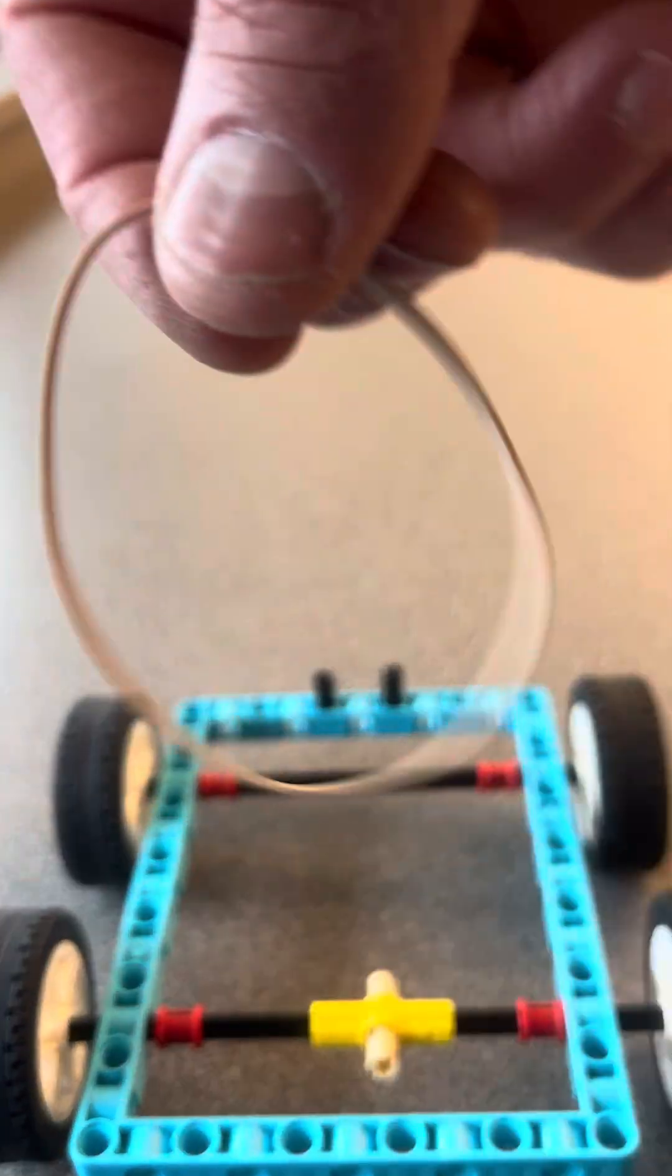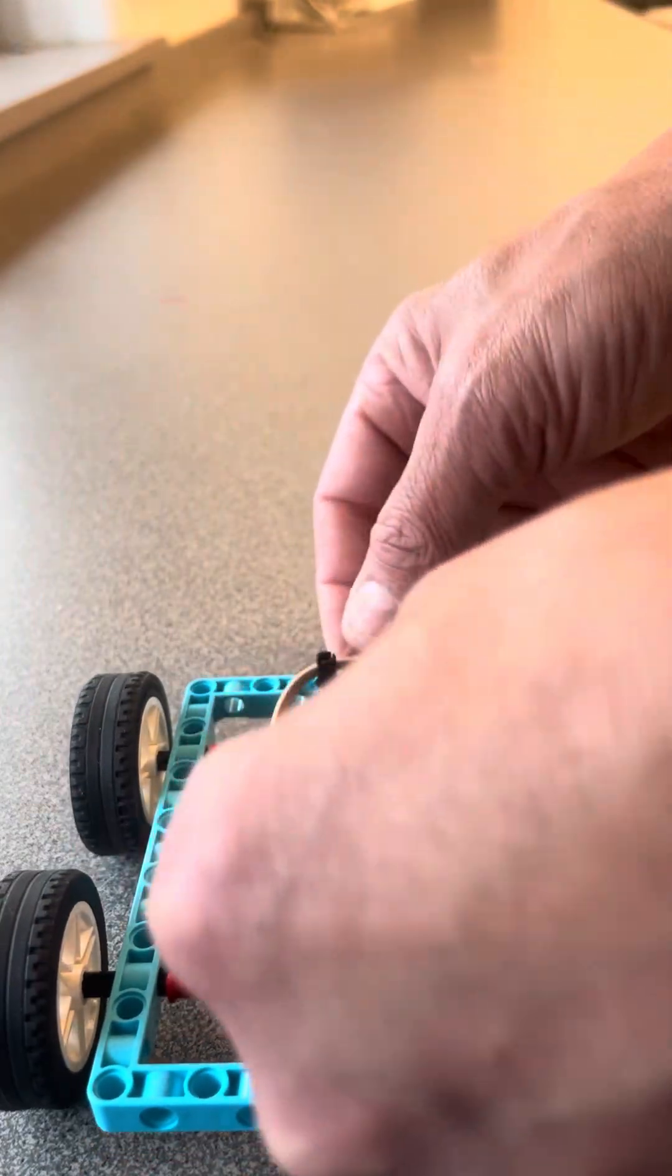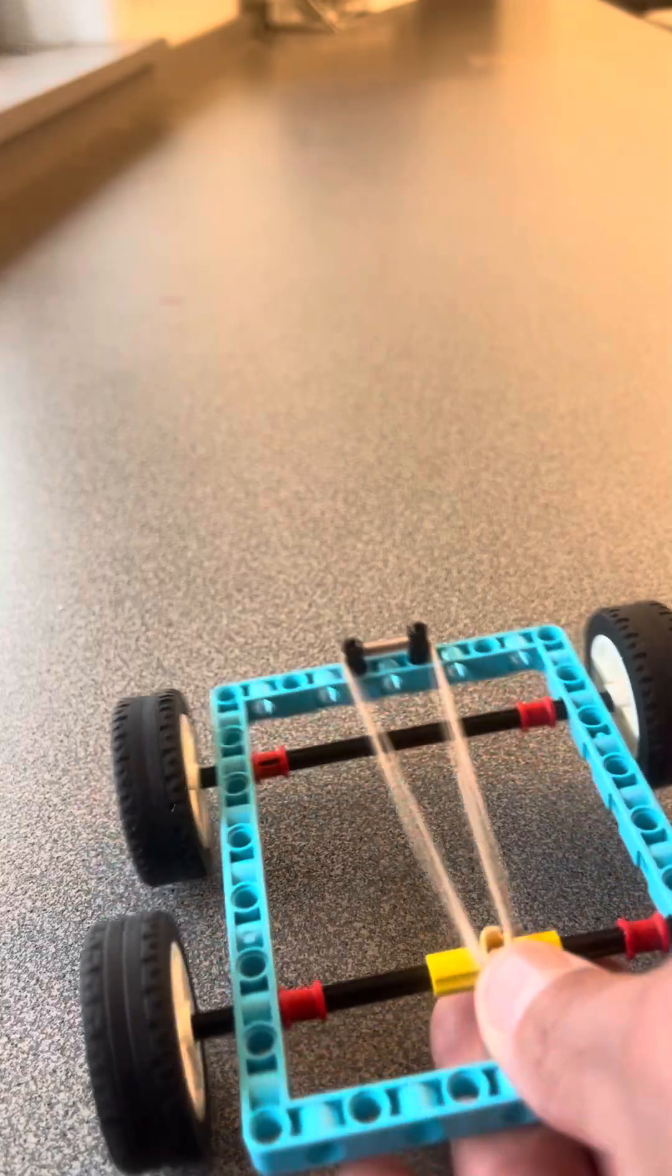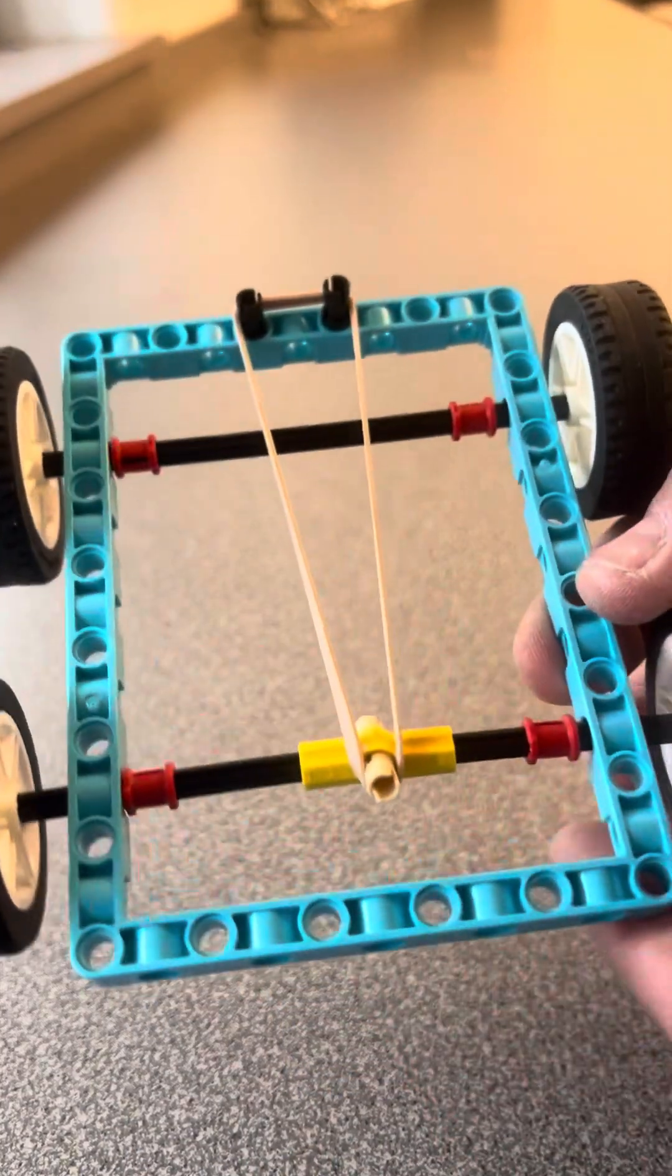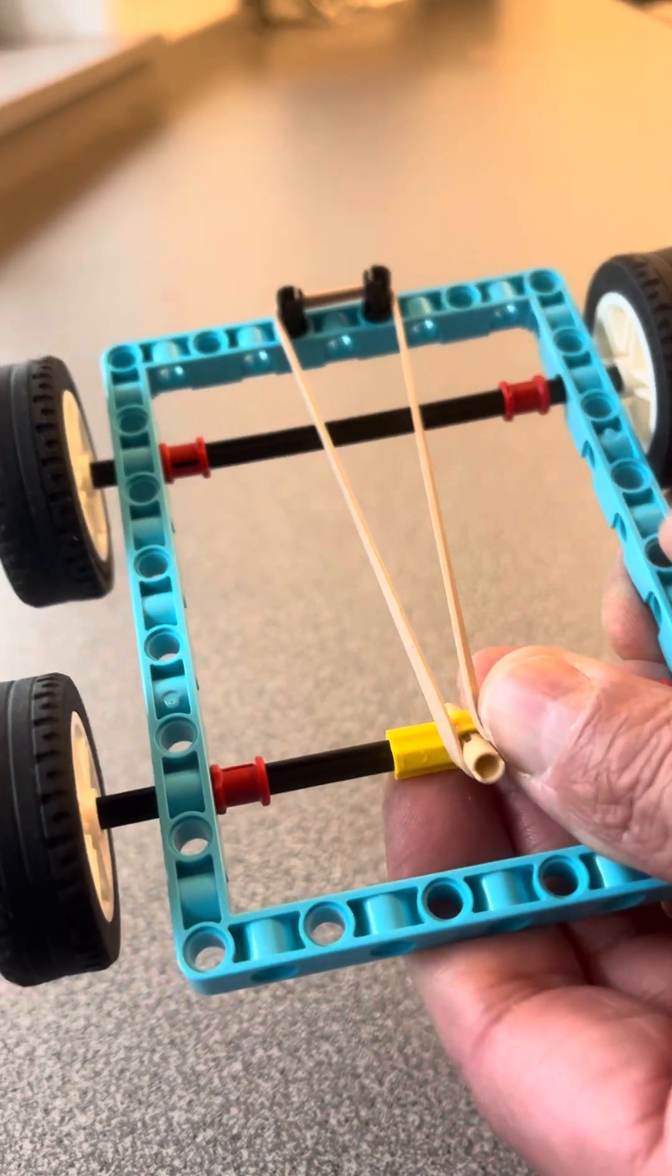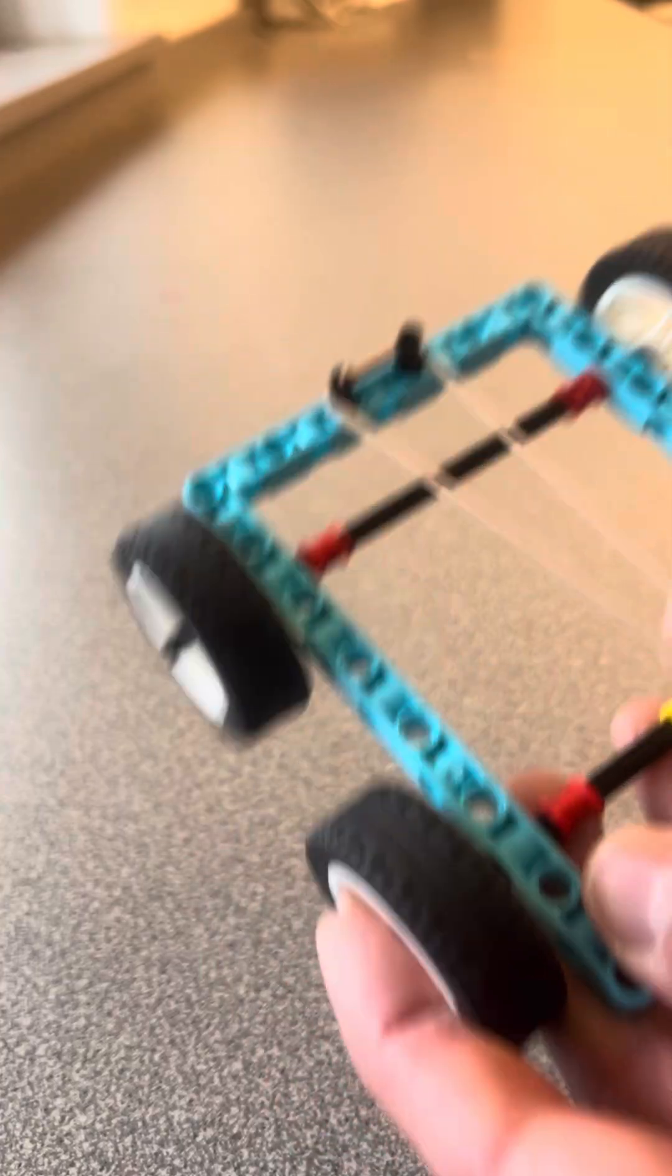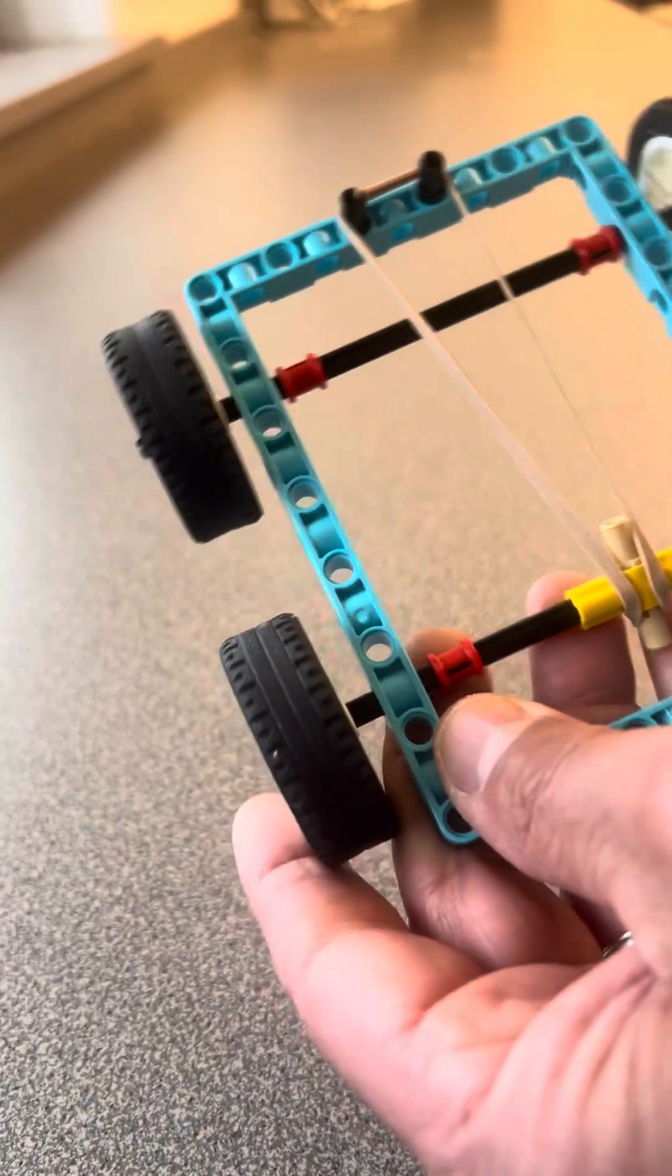Lastly, all you need is a simple rubber band. I'm going to place it around the two top pegs. I'm going to attach it to the back rear axle. And there you go, you can see that I'm ready to roll.